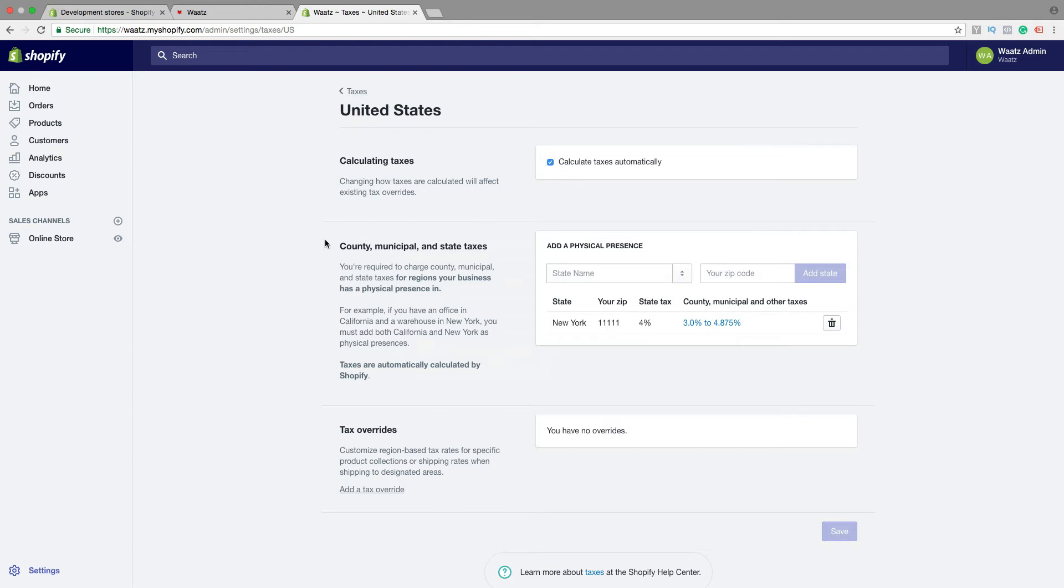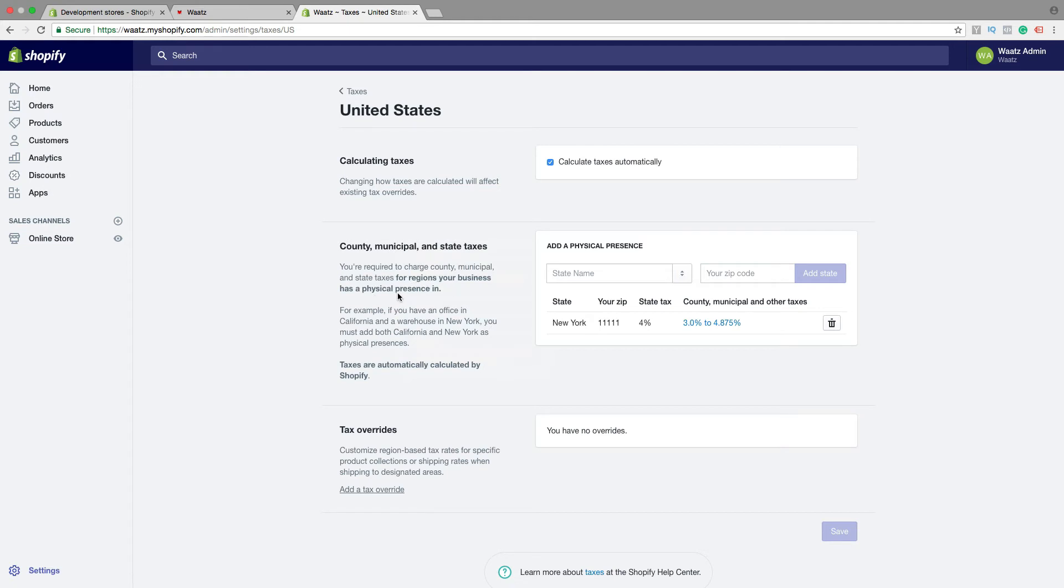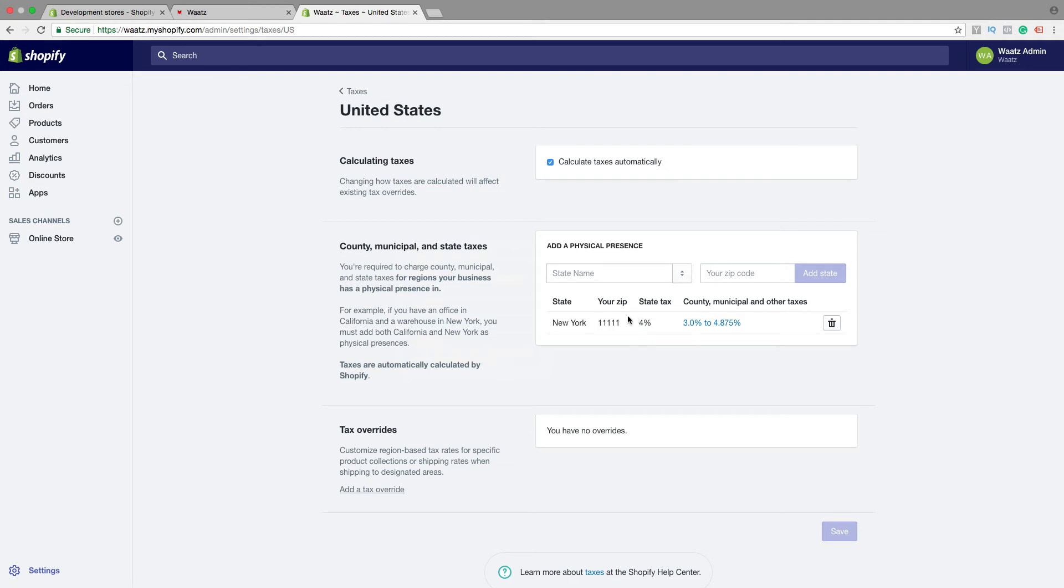Then we have county, municipal and state taxes. You are required to charge county, municipal and state taxes for regions your business has a physical presence in. Okay, so let's say you live in New York and your customers are from New York. You need to pay state tax. So in this case it's 4%. So just add the name and your zip code and then click on add state. Alright.